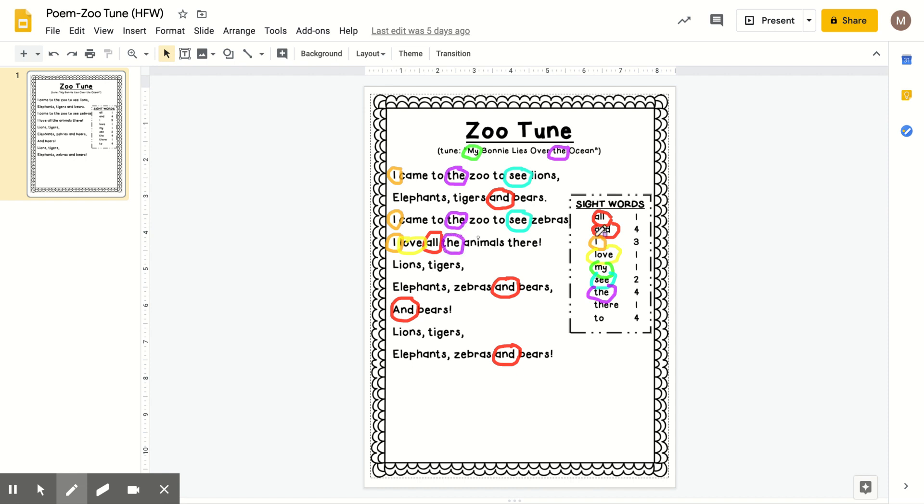All righty, we will stick with the same color for there. There looks very similar at the beginning to the, but it has an R-E and it's there. I love all the animals there.